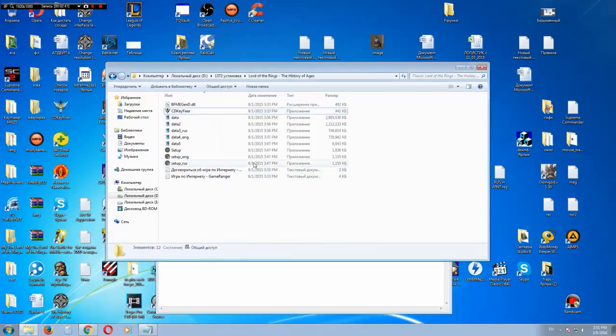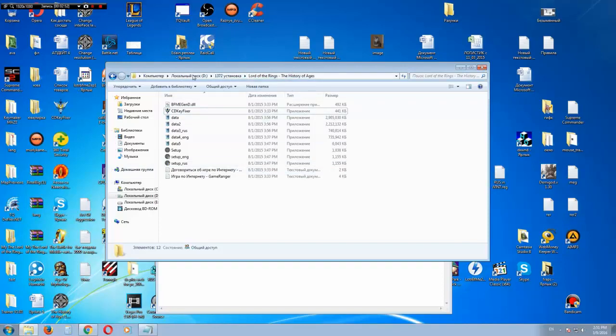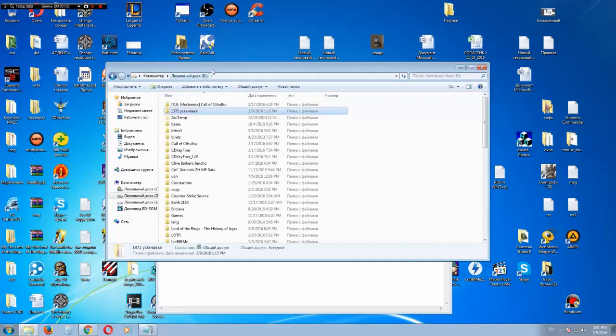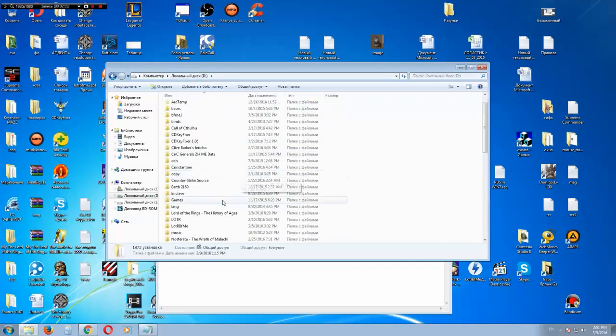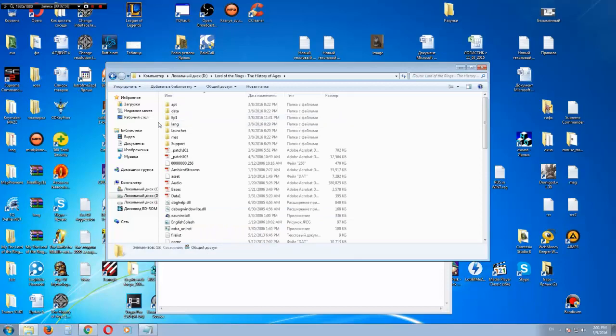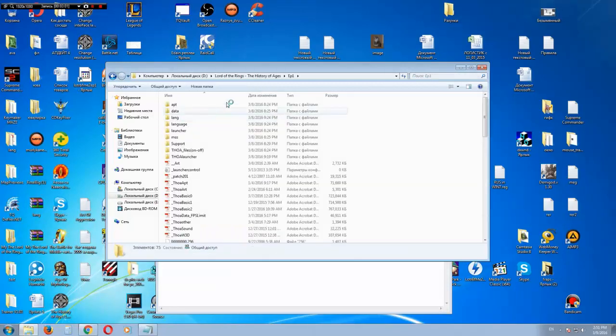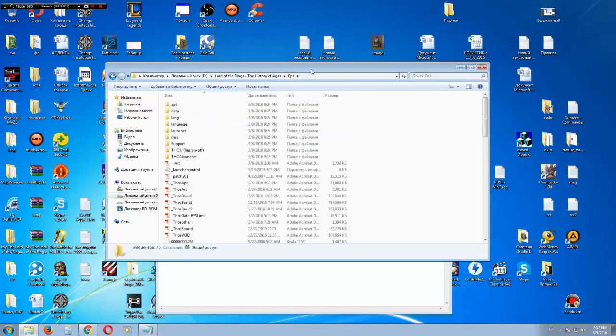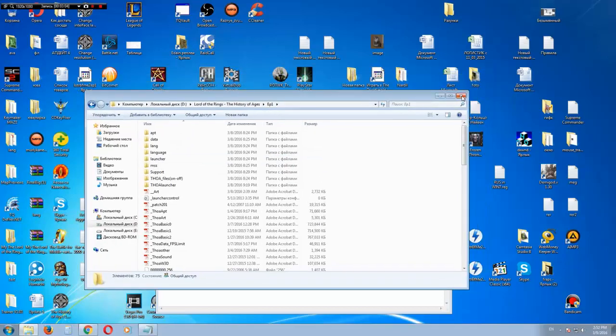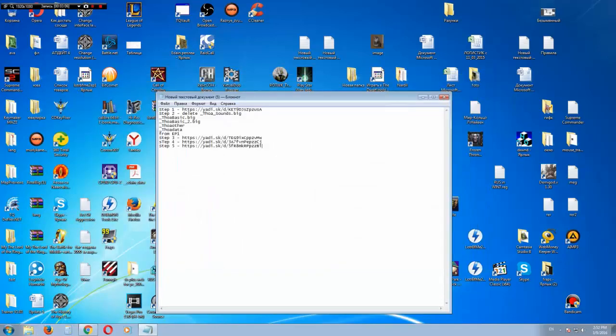So, now you can play the vanilla version of the history of ages, but we need the new one. So, to make this work, go to your installation folder, Lord of the Rings the history of ages, the ep1 folder and you need to delete some of the files from this folder.